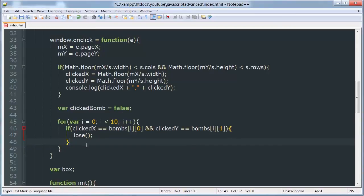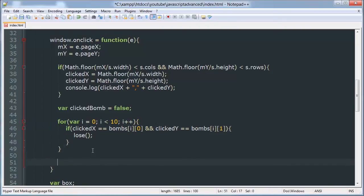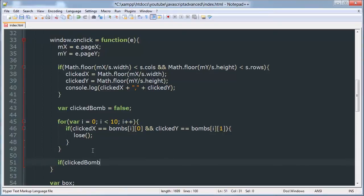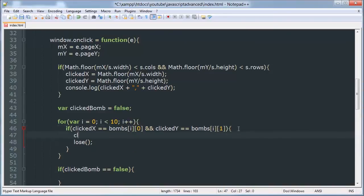And if after the for loop has run through 10 times clicked bomb is still equal to false then we know the user hasn't clicked a bomb. So we can make an if statement. If it's still equal to false, and here we'll set it equal to true if the user clicks on a bomb.